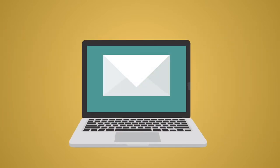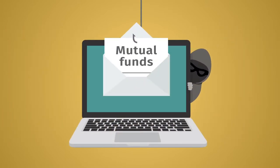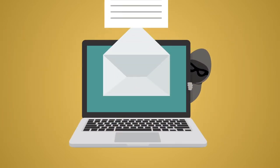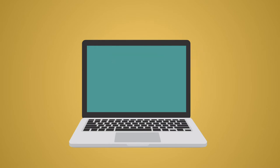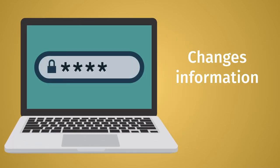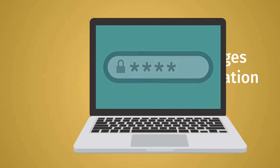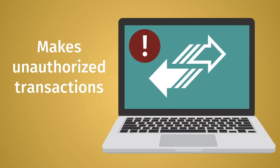Account takeover occurs when a fraudster gains access to a mutual fund or other financial services account, changes information such as login credentials or personal information, and then makes unauthorized transactions in that account.